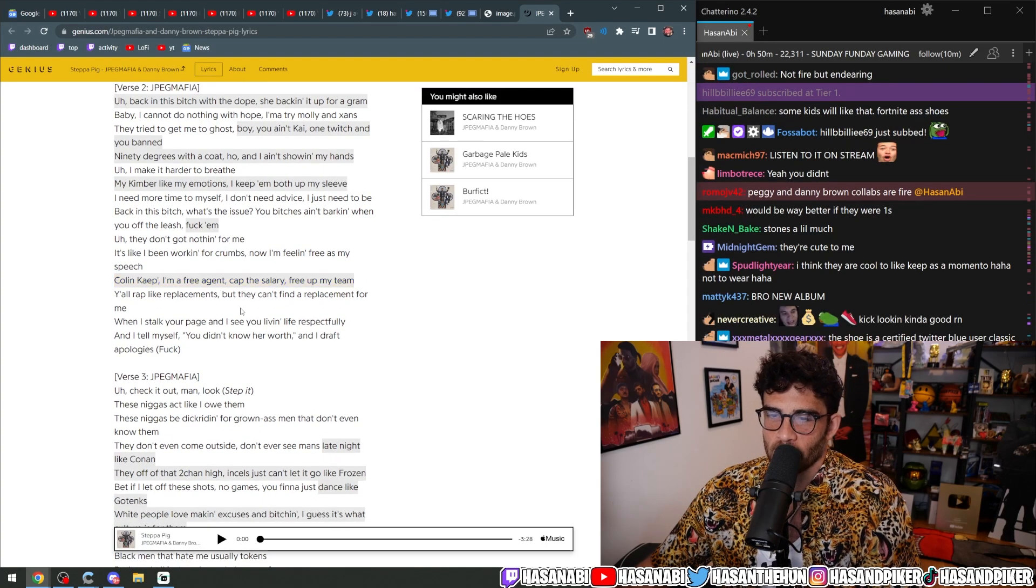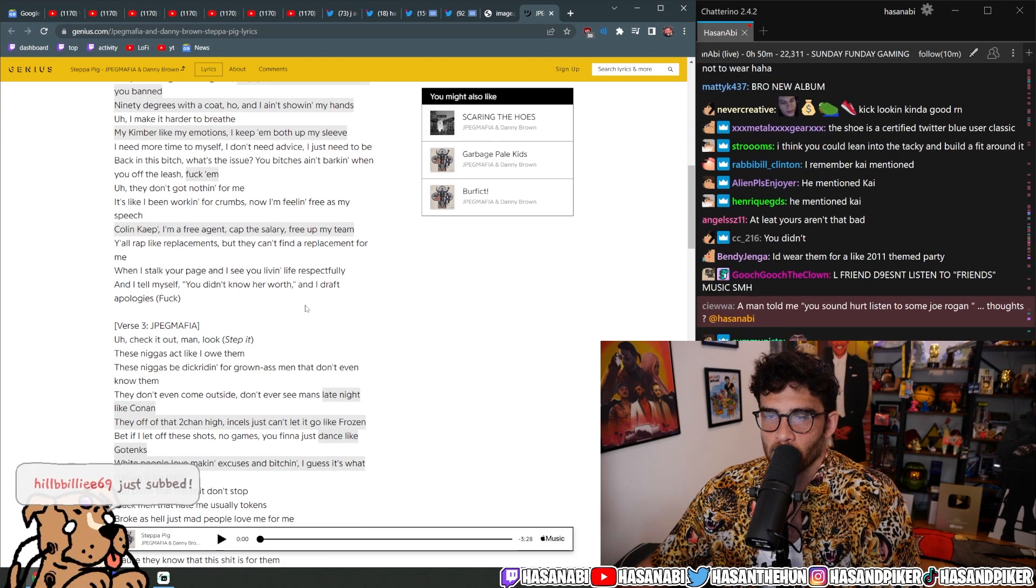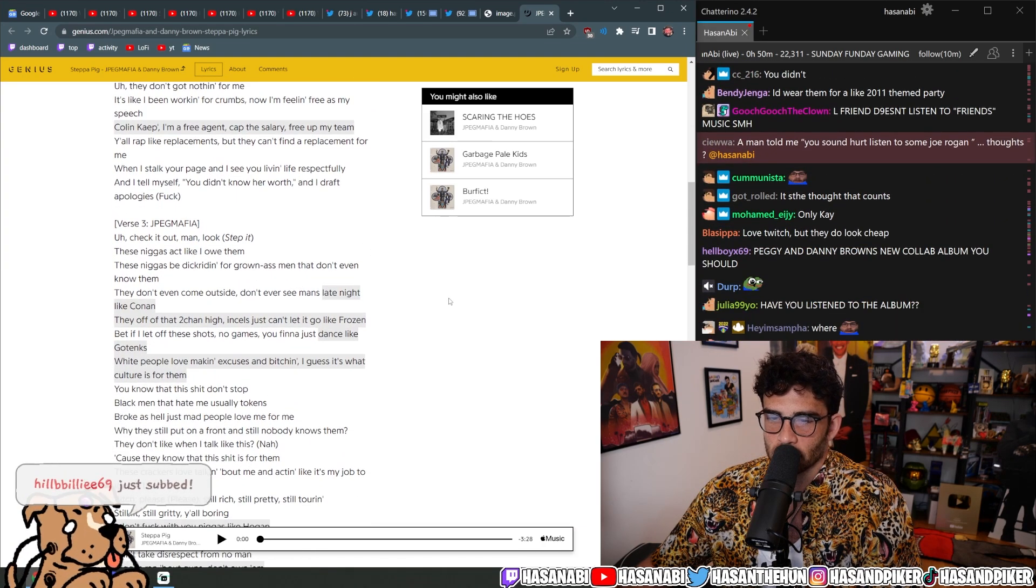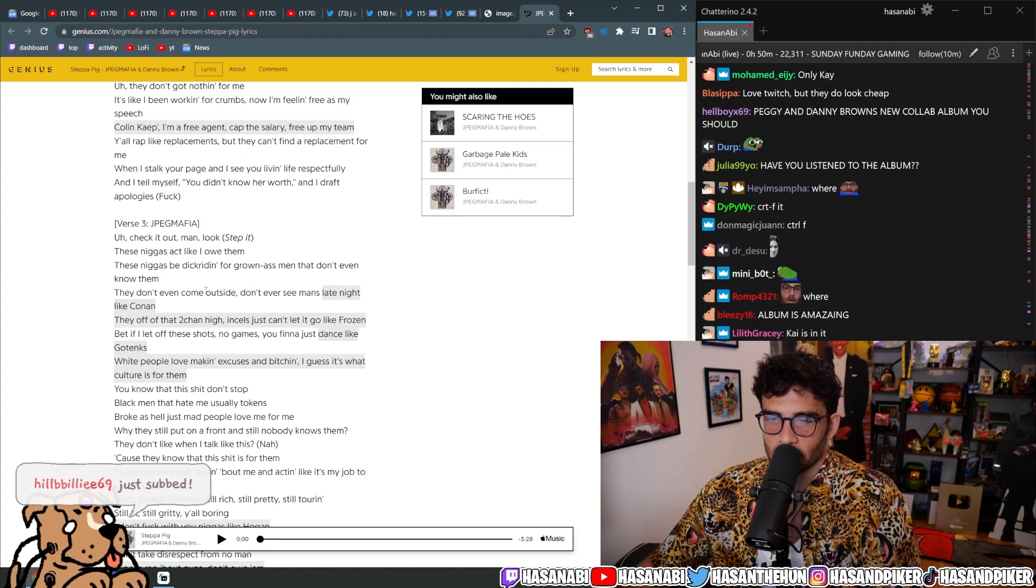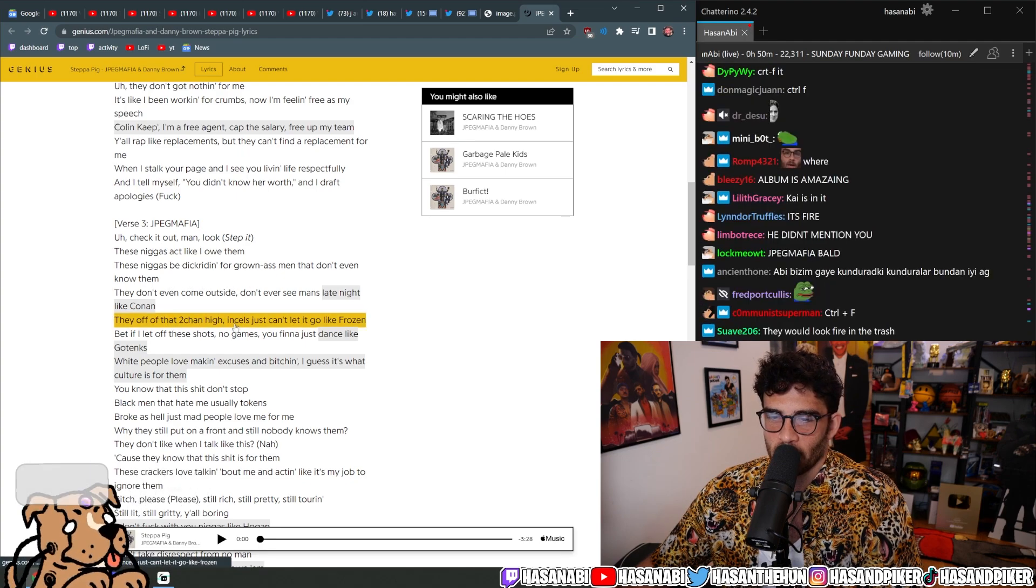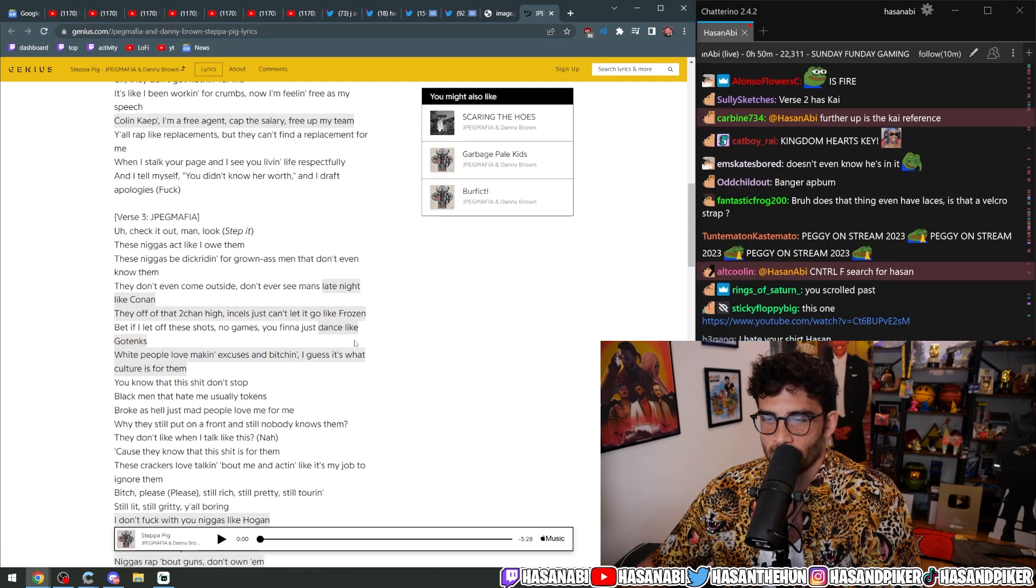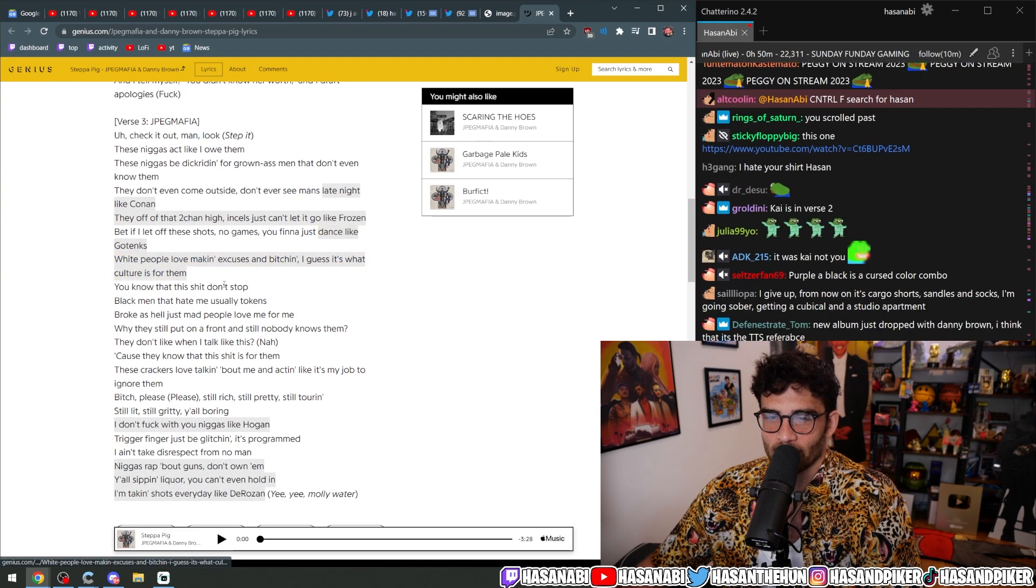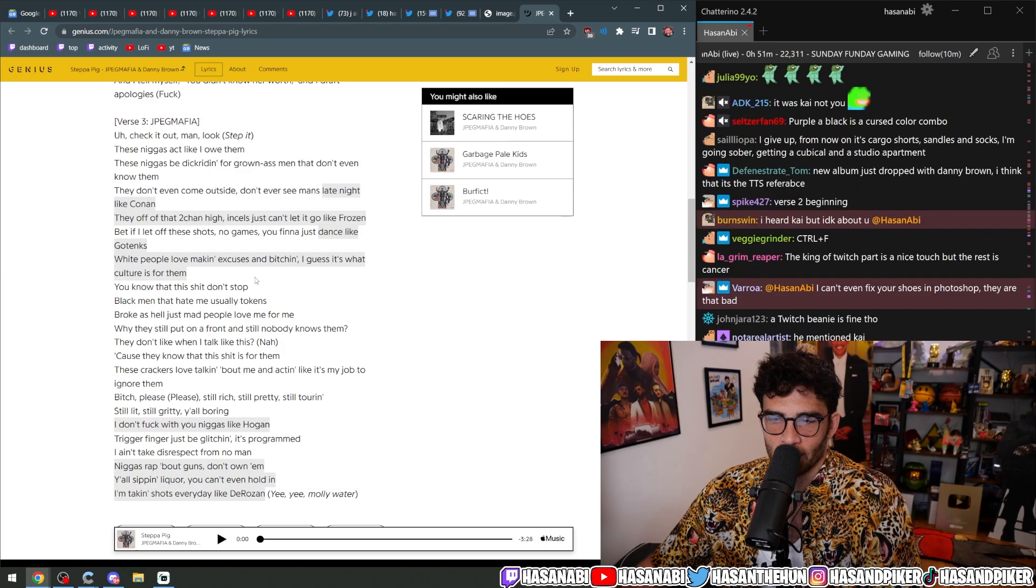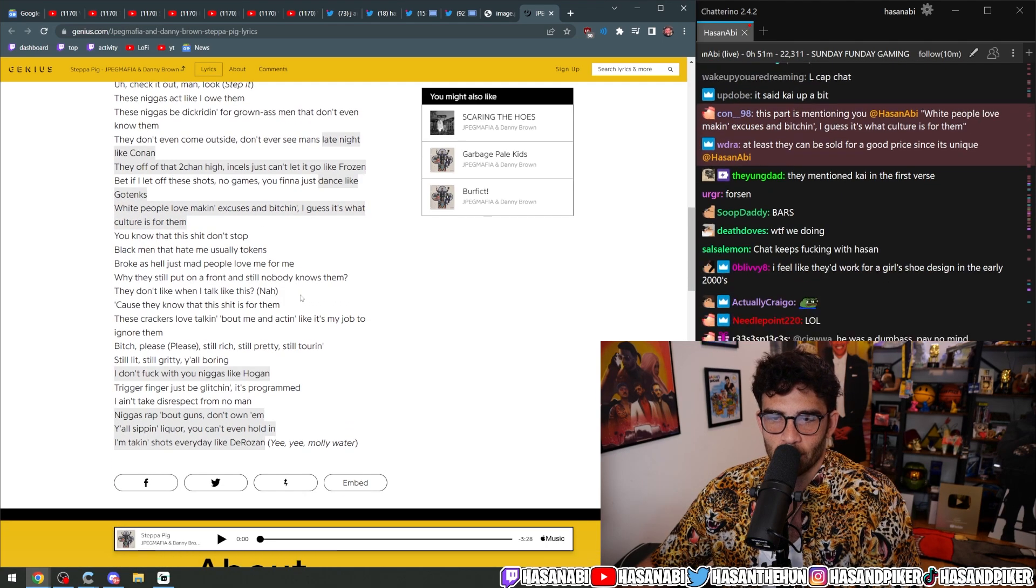I'm calling cap. I'm a free agent. Capped a salary. I forgot my team. What is this? They off that 2chan high incels. Just can't let it go like Frozen. Go tanks. White people love making excuses and bitching. I guess it's what culture is for them.